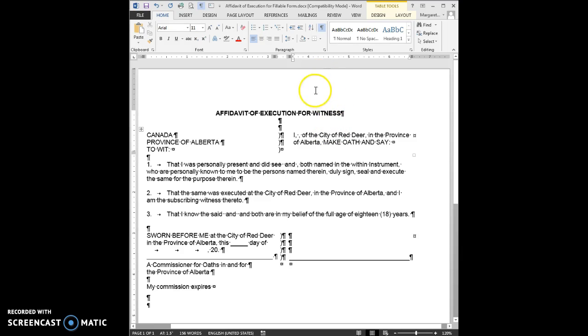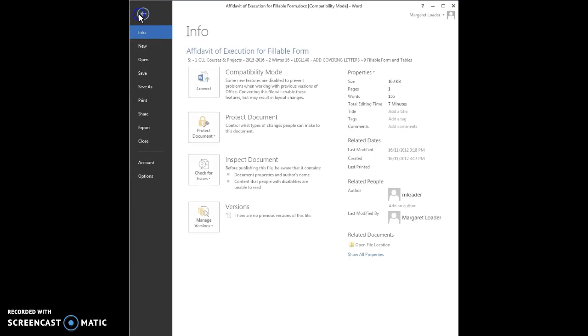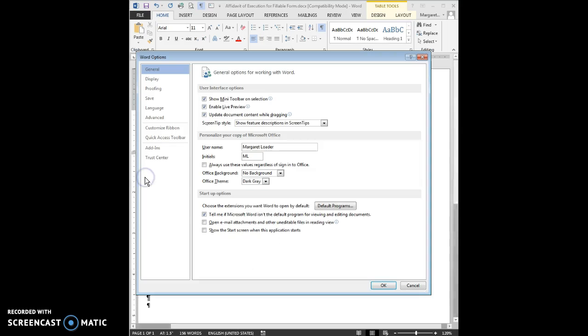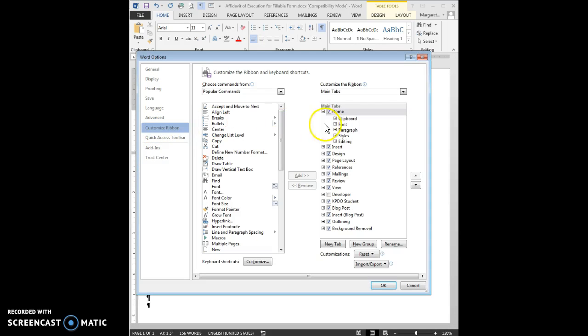The other thing that I need to do is turn on the developer tab. By default, it doesn't come turned on in Word. It's really easy to do. I'm going to click on File, go to Options at the bottom of the list, go to Customize Ribbon on the left.